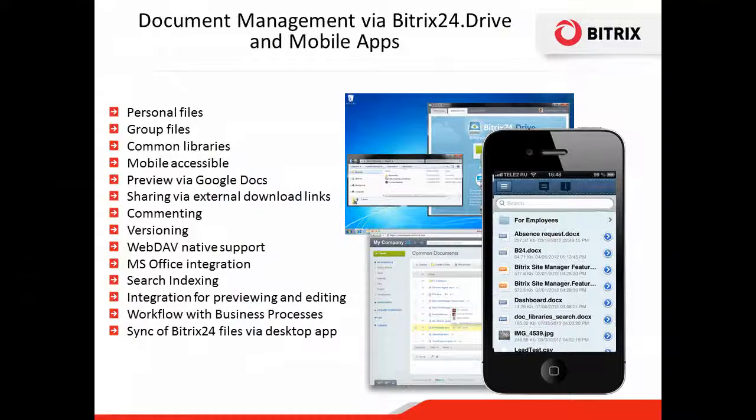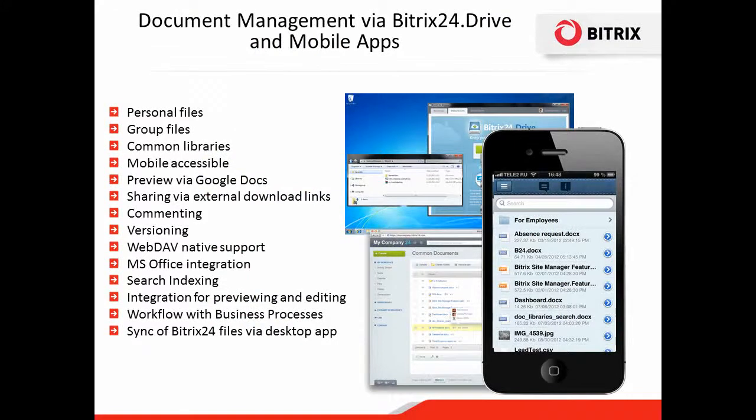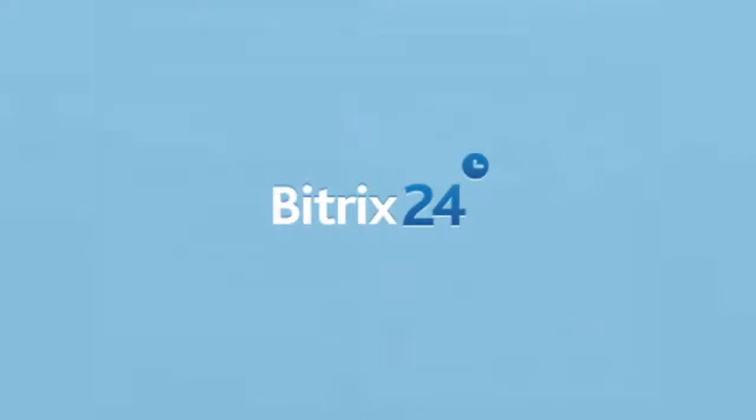Your files are also available via mobile. Beatrix24 is a secure and convenient cloud storage service for your business documents.